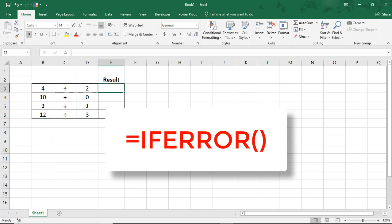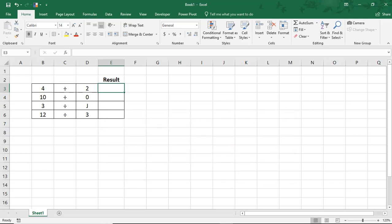One of the If functions, IfError, helps to clean up how formula errors look and behave in spreadsheets. Incorporate this into your formulas, and if the calculation results in an error, you can customize what to display instead of the error message.